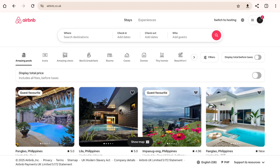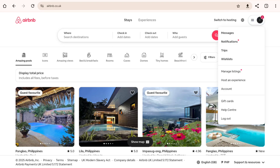In this video I'll show you how you can delete your past trips on Airbnb. To get started, go ahead and open Airbnb on your device and sign into your account. Once you're signed in, click on the top right corner of your screen and click on Account from the drop-down menu.